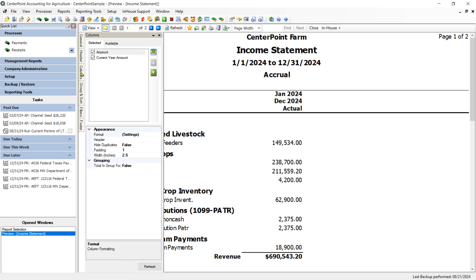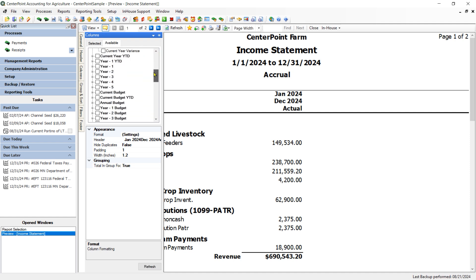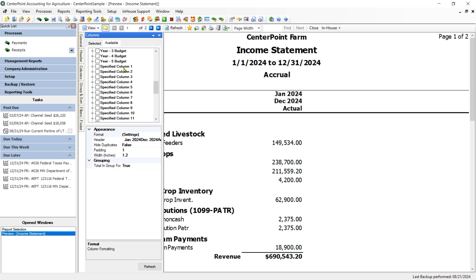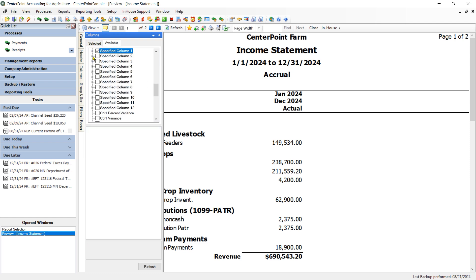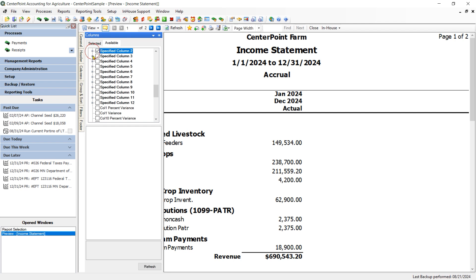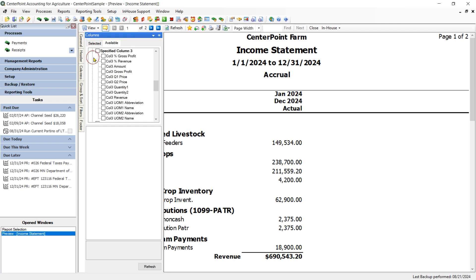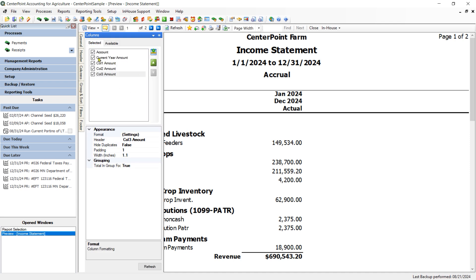Near the end of the list of Available Columns is a section that says Specified Columns. Now, I need to add one specified column for each of the Profit Centers I am including and I am including three of them. So underneath each one of those specified columns, I am going to add the Amount column for each of those Profit Centers. And then I am going to go back to the Selected tab.